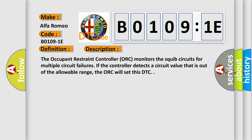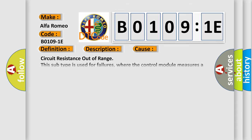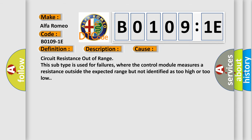This diagnostic error occurs most often in these cases: Circuit resistance out of range. This subtype is used for failures where the control module measures a resistance outside the expected range but not identified as too high or too low.